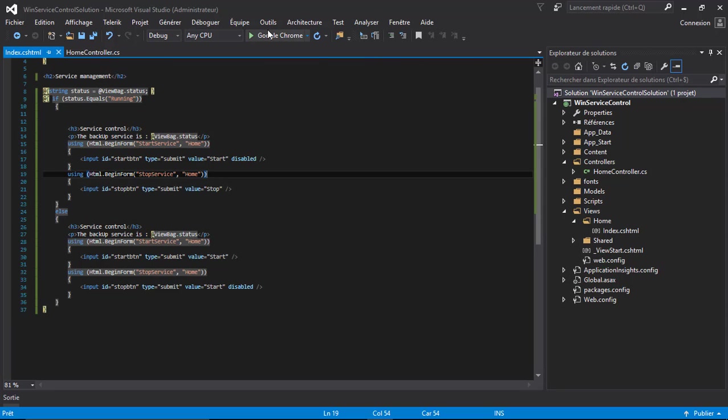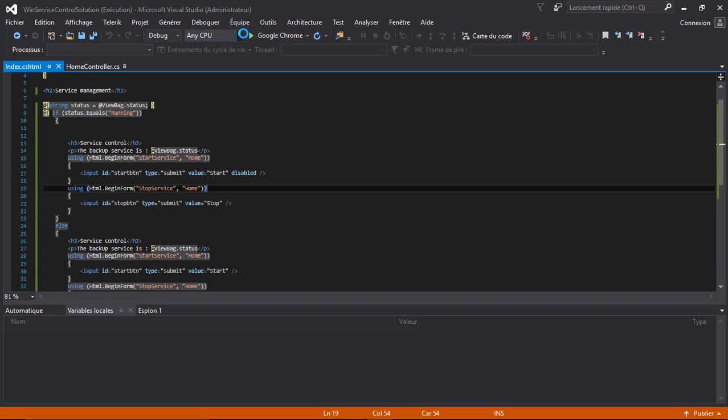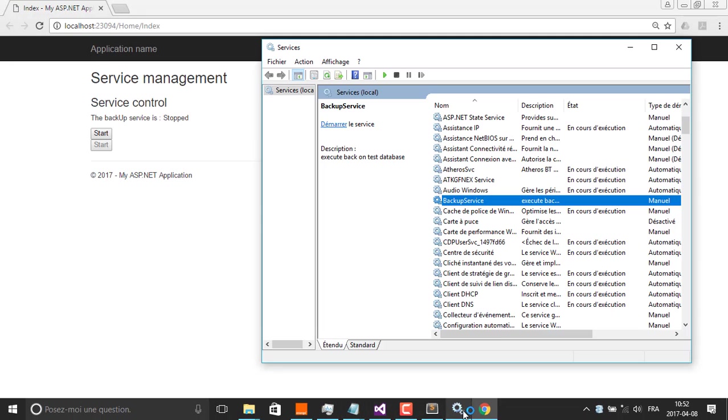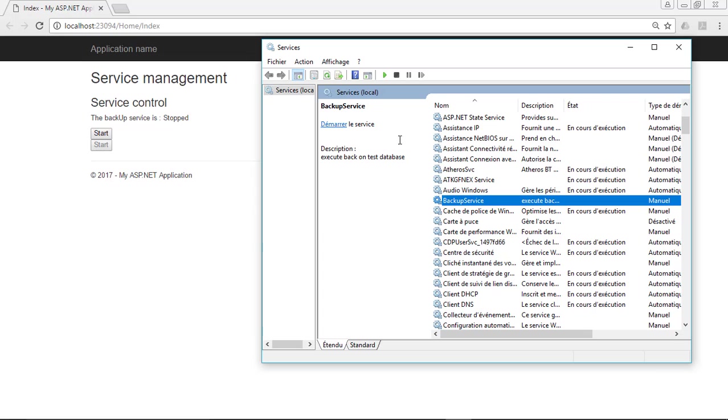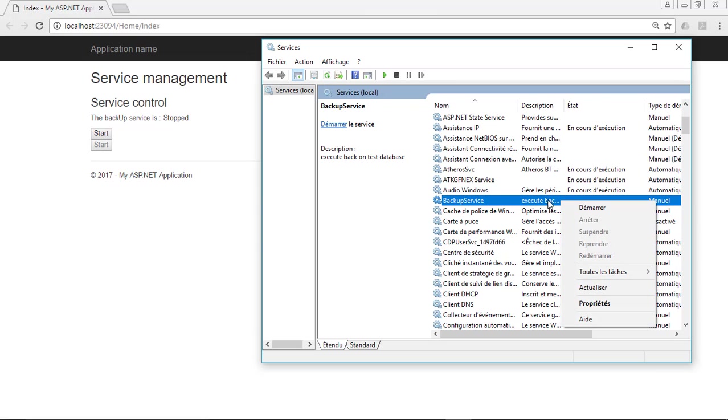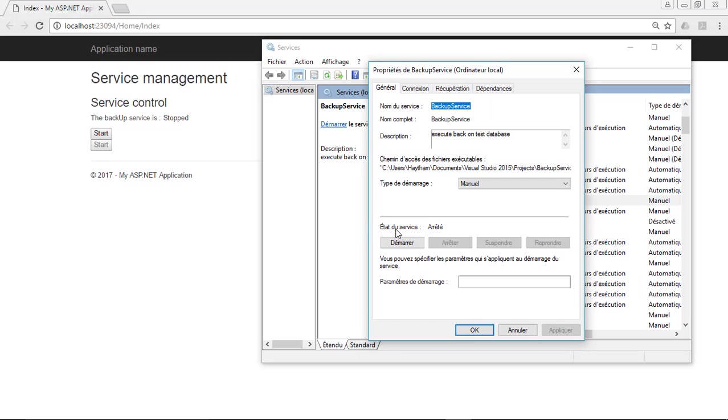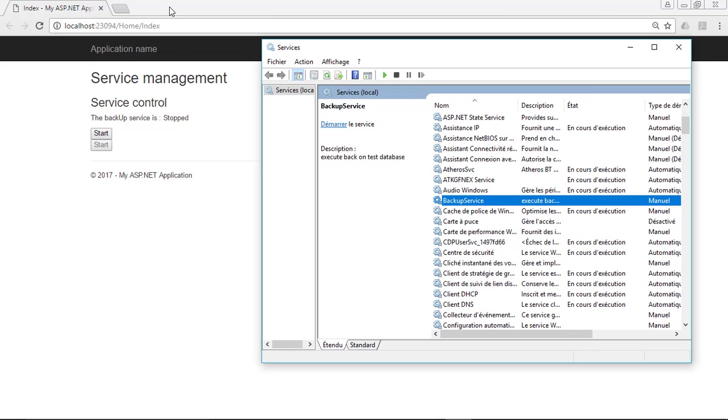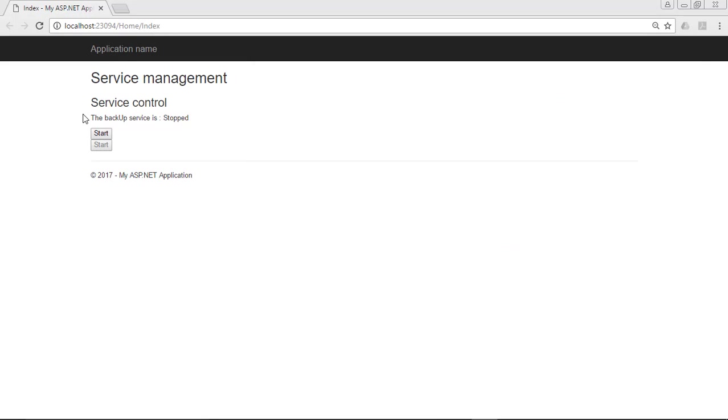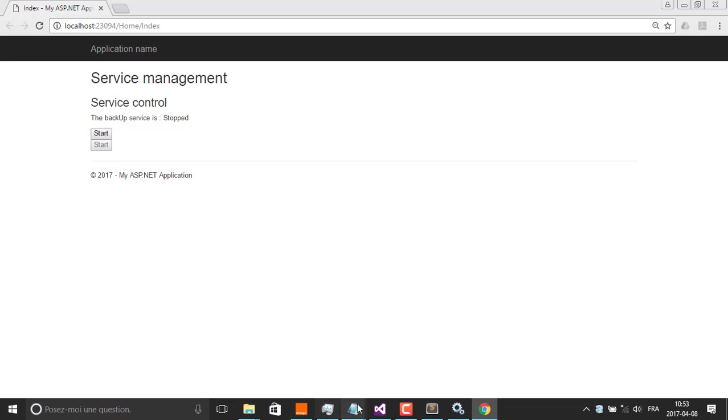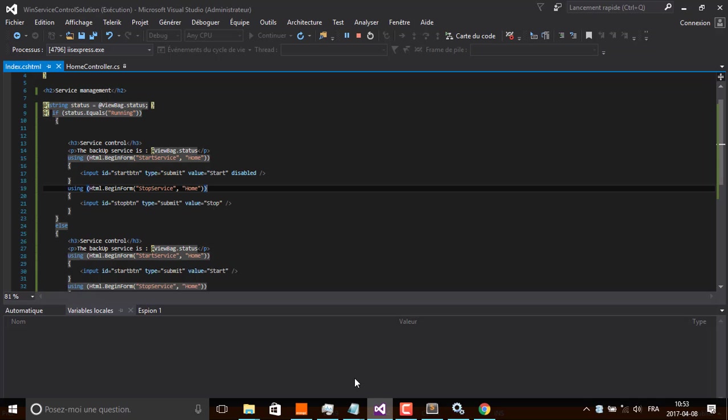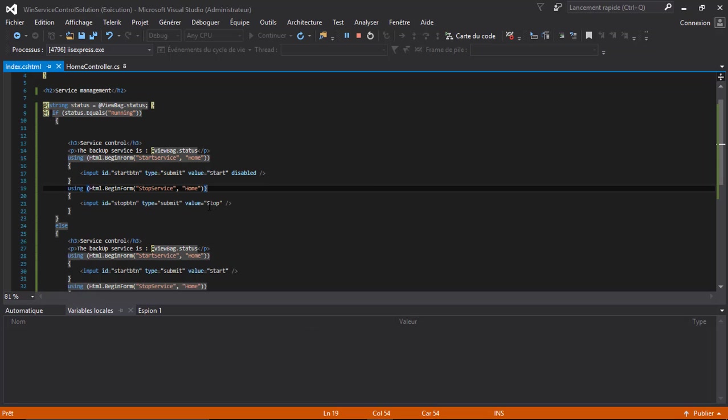Now we will test our application. This is our service. I will refresh the list, so the service is not running. Properties show the service is not running. The interface here shows the current status of the service is stopped. When the service stops, the start button is active. This button must be stopped, so I have to change it.